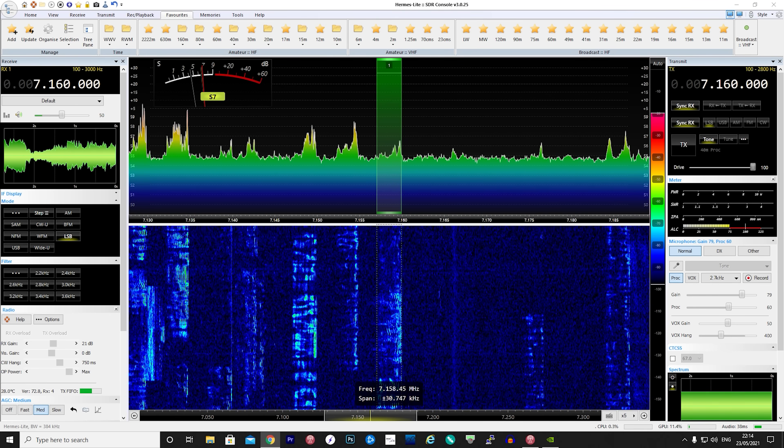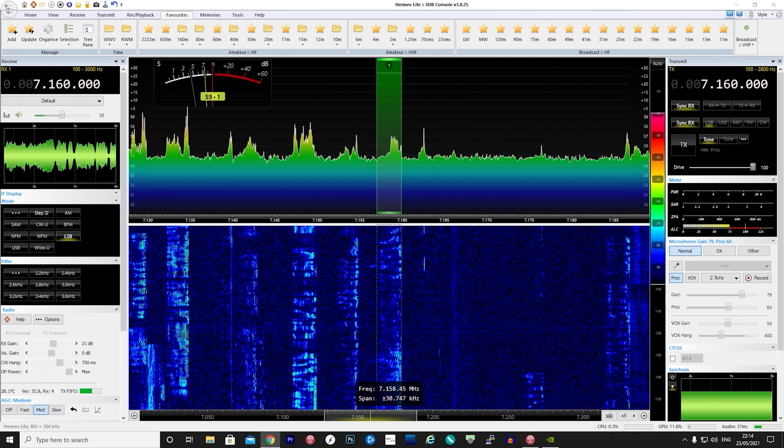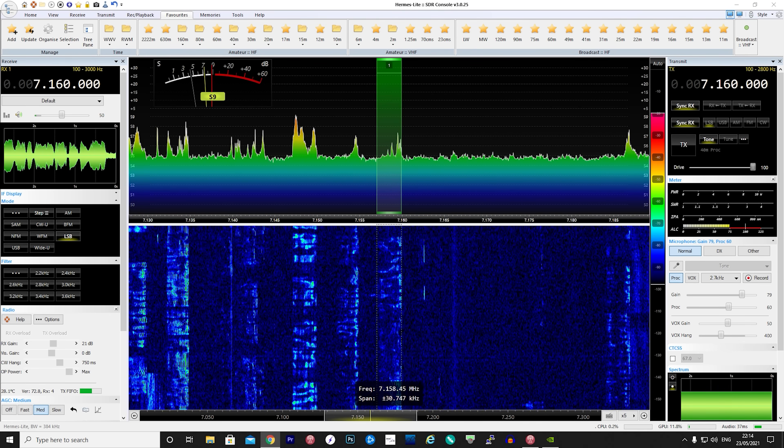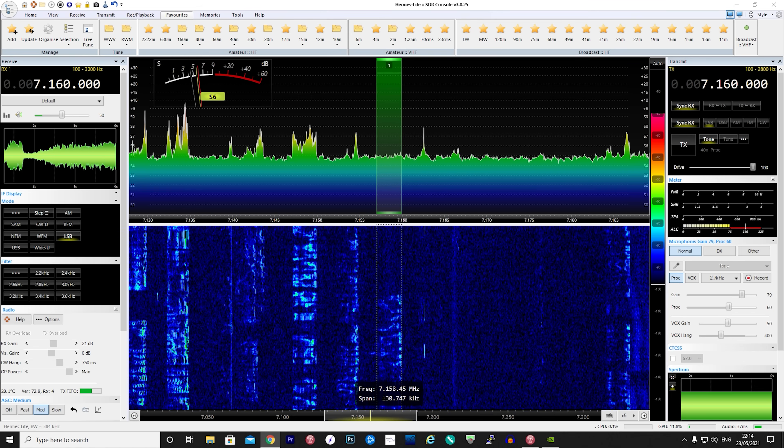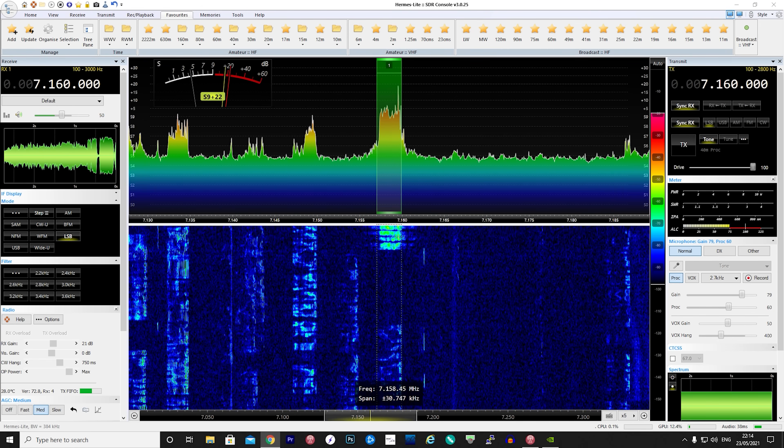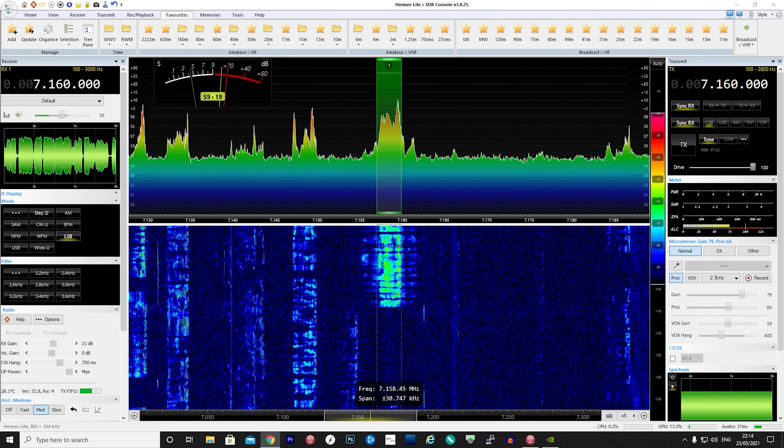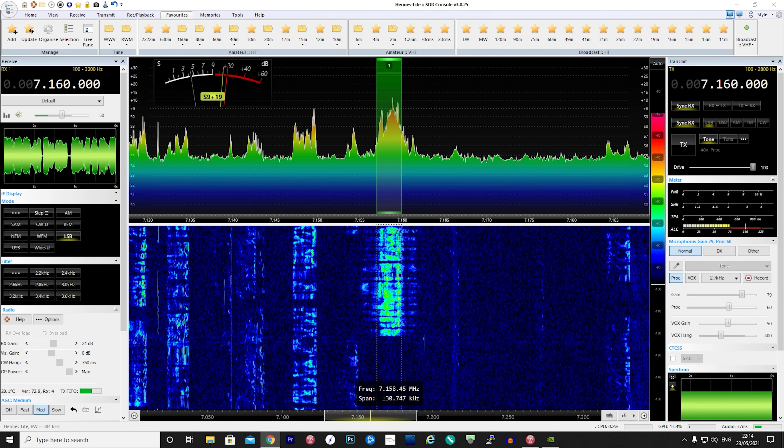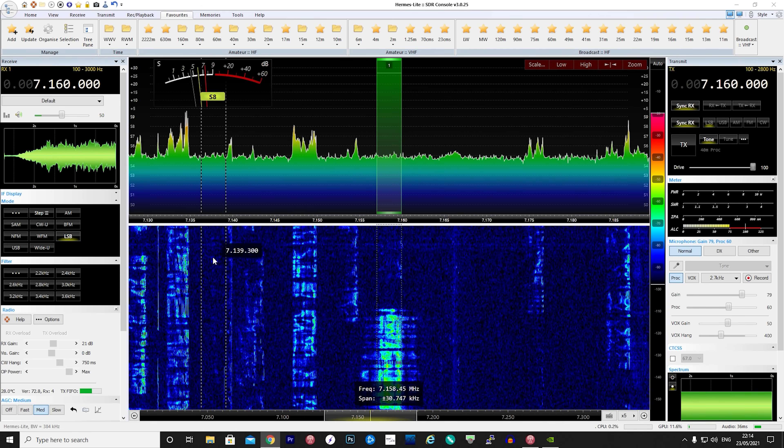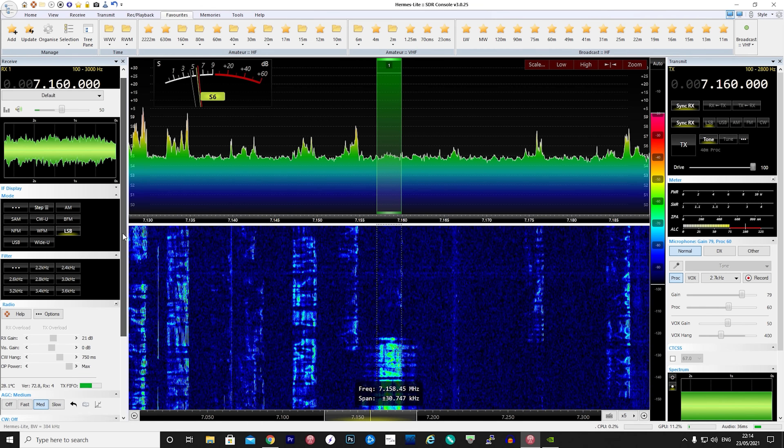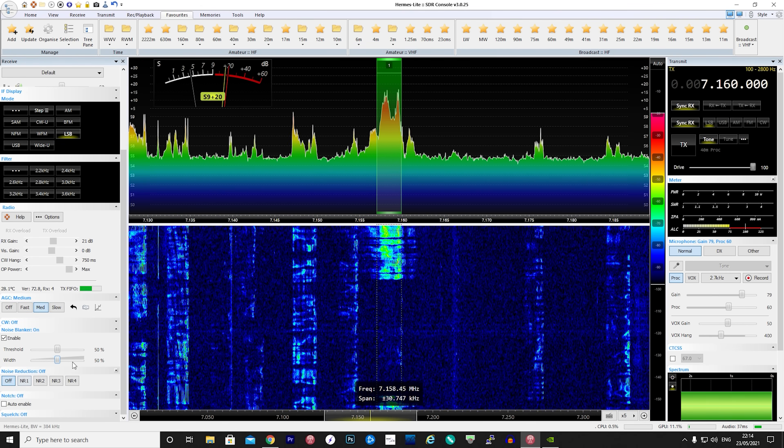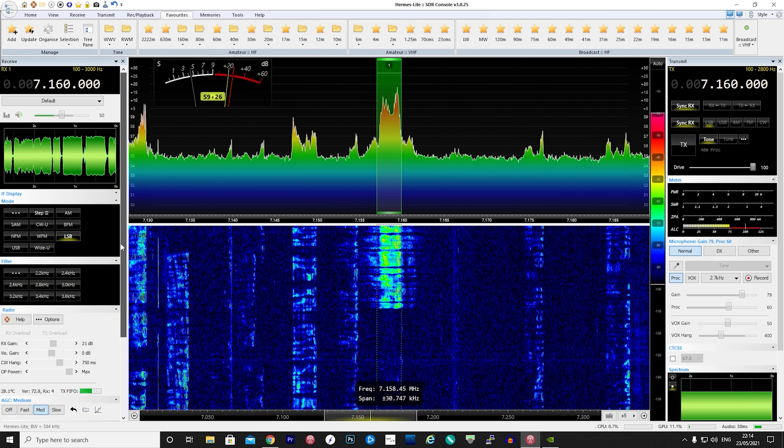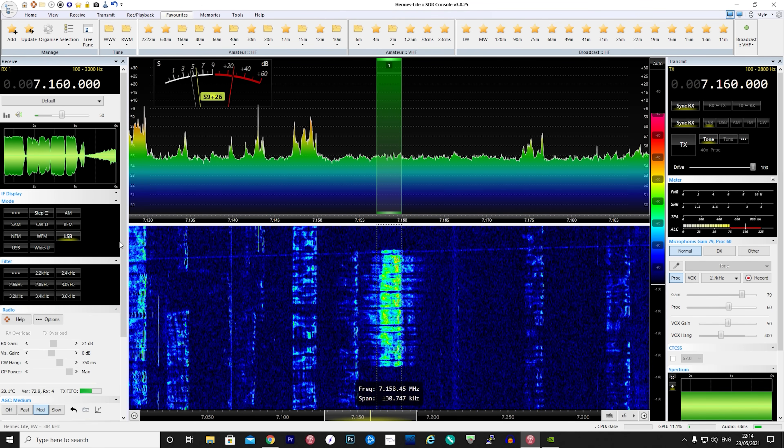So that last brief snippet of a QSO was Brazil coming in nice and clear to the UK on 40 meters. From the examples there I think you would agree with me that the receiver on the Hermes Light 2 is extremely good and in combination with SDR console gives us a real nice SDR transceiver.